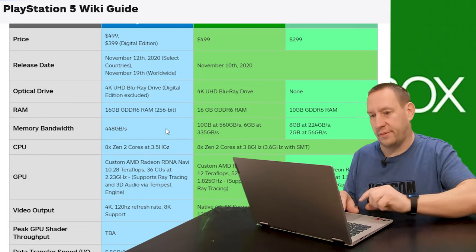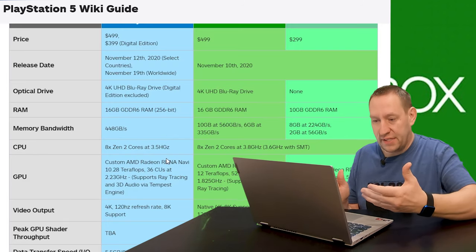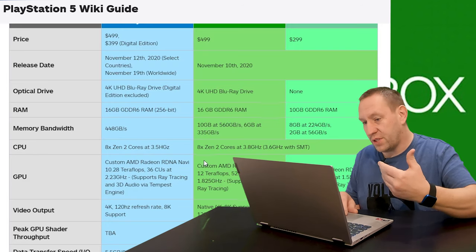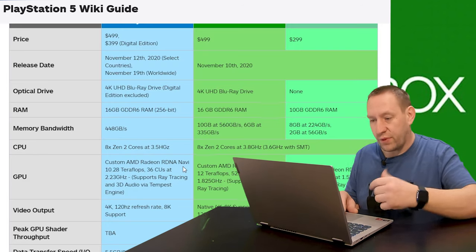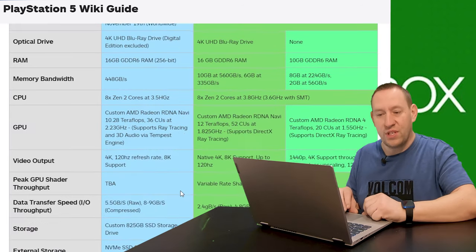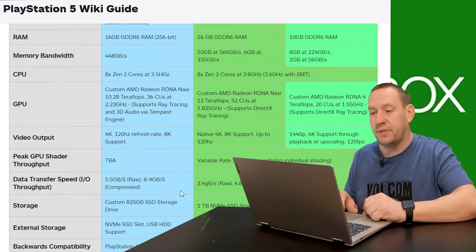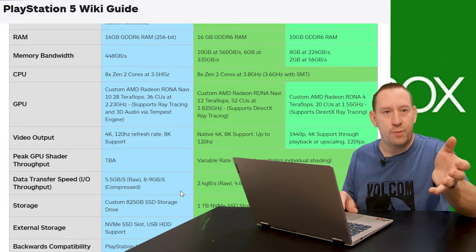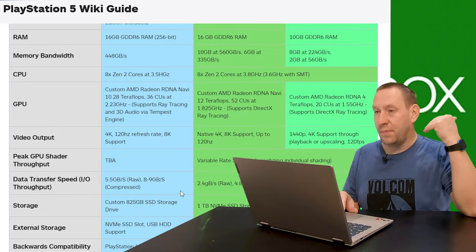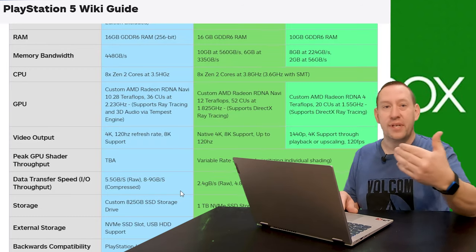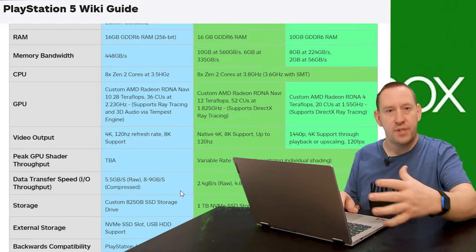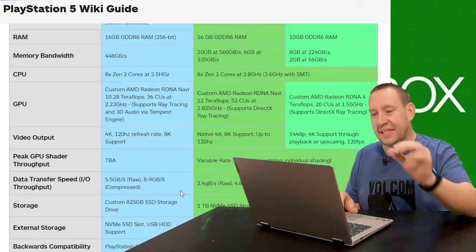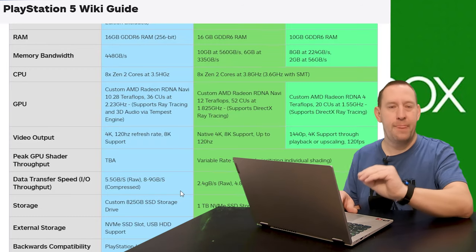The CPU, 8-core Zen 2, 3.5 gigahertz versus 3.8 gigahertz, 3.6 with SMT. Again, very similar. When we talk about the GPU, they're both running an AMD graphics card with slightly different performance figures. Back in the day of PlayStation 1 and PlayStation 2, it was always a discussion about performance. Performance, performance, performance, and these numbers mattered. They mattered to everybody.